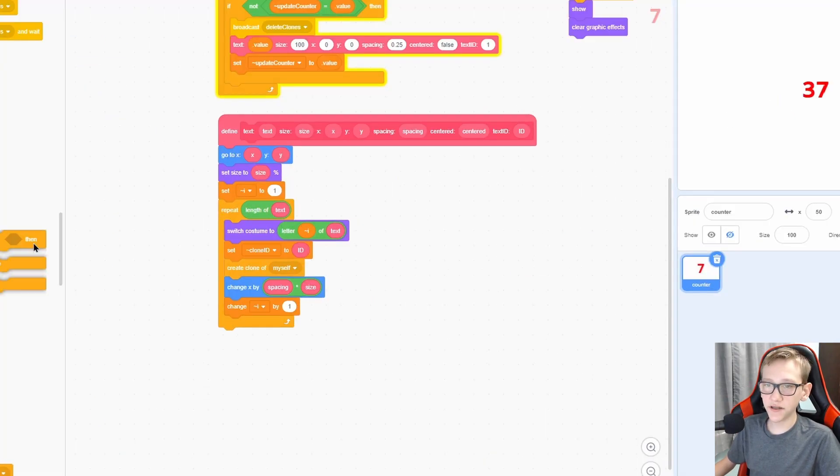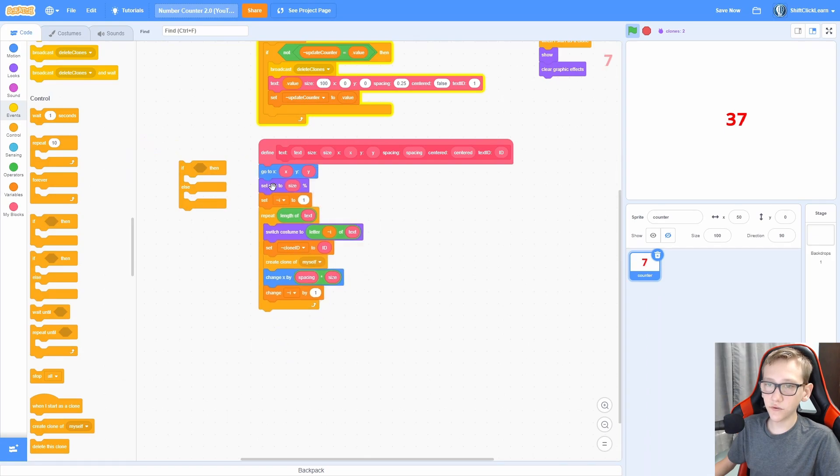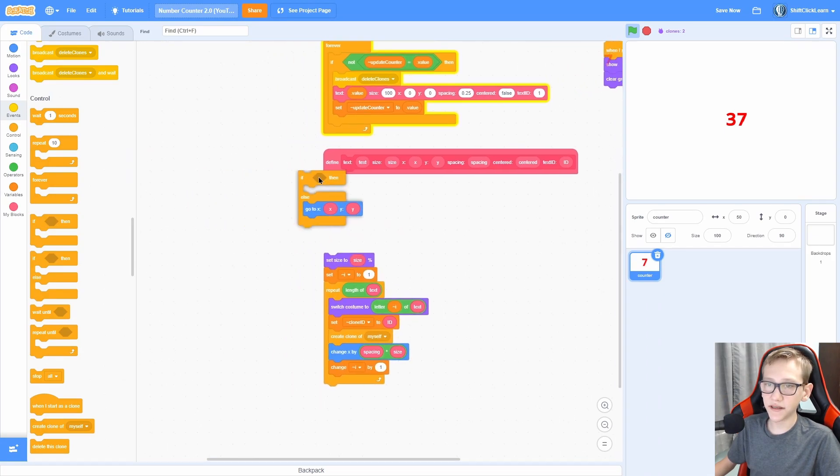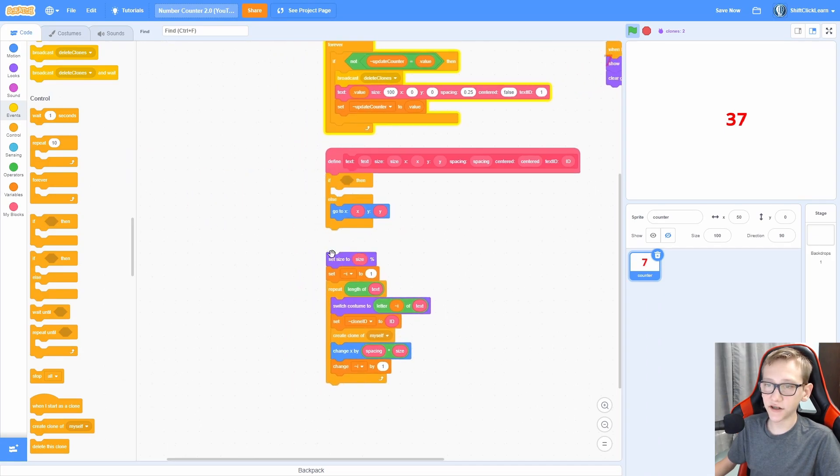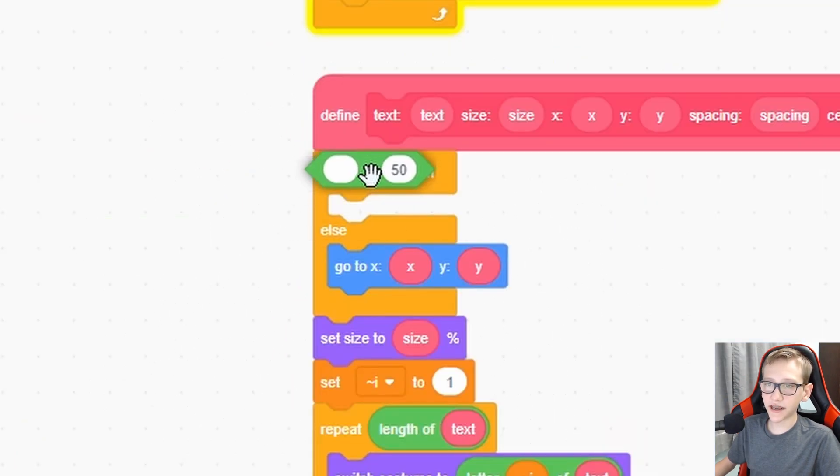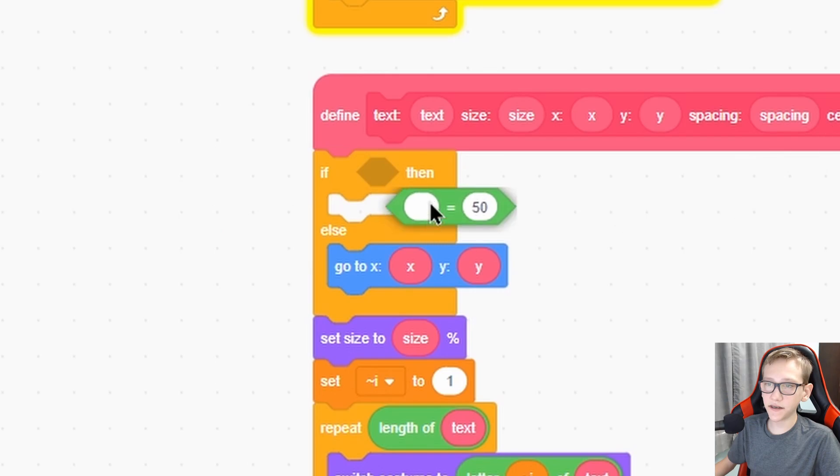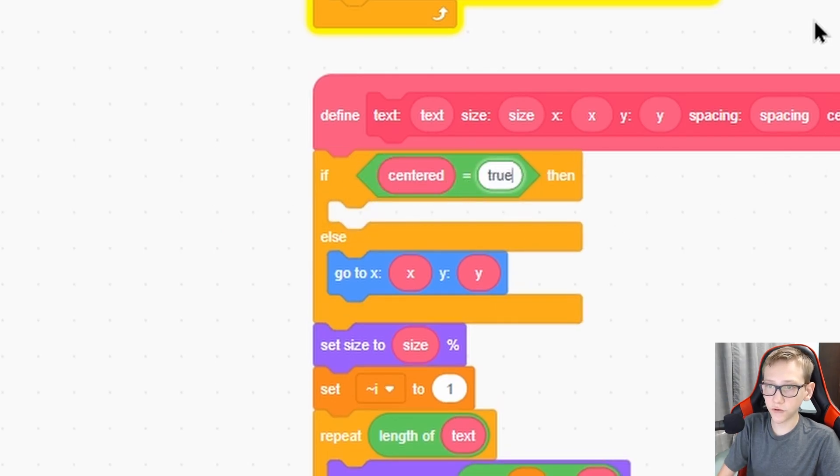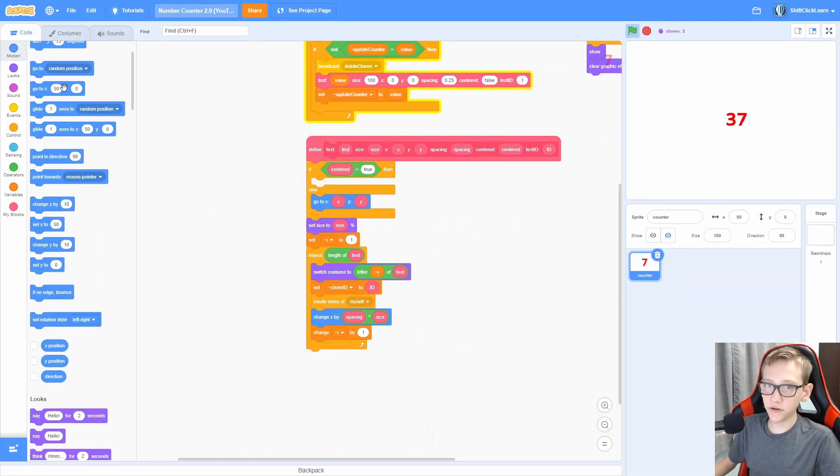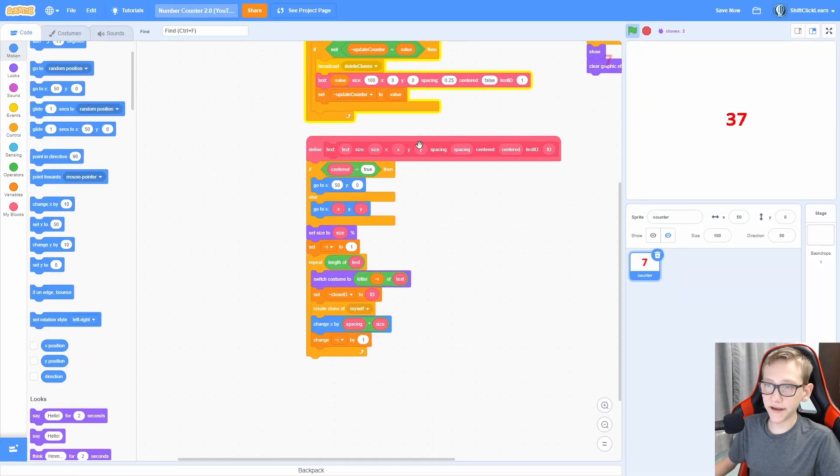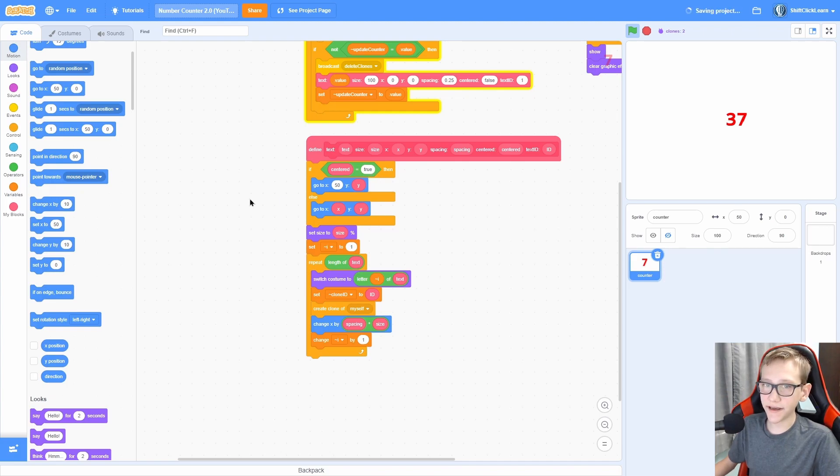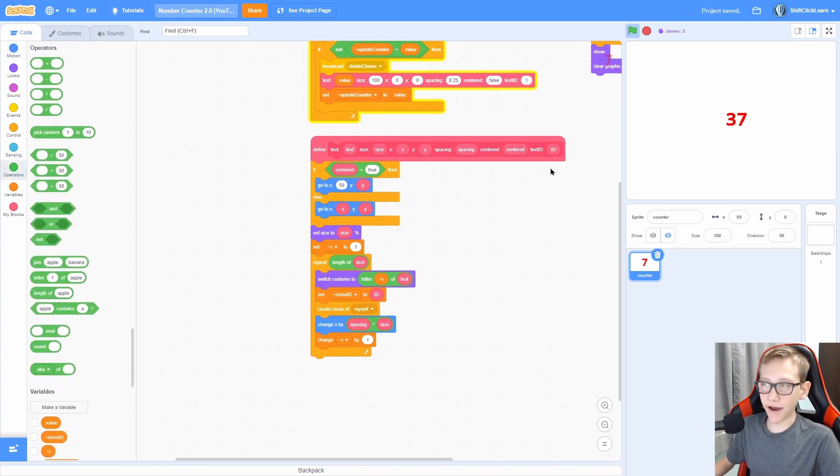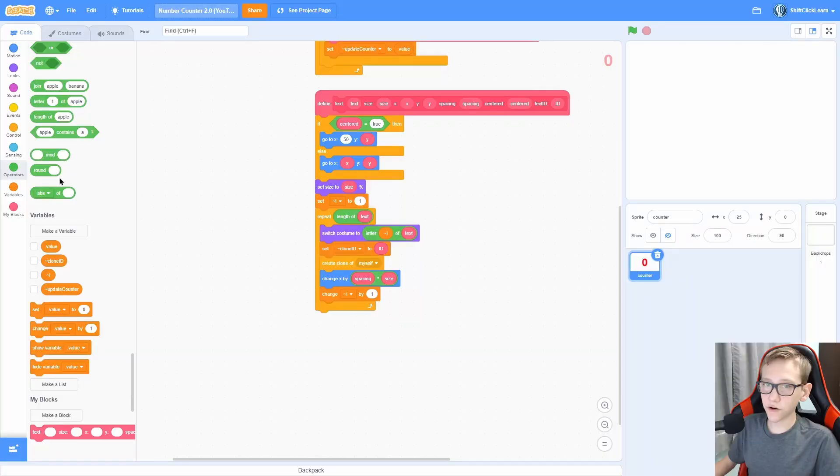Now let's make it to where you can choose to center the text. So see this go to right here, add an if else and put this in the else section. Now check if the centered is equal to true. So put a go to block right here. And for the Y, just do Y. And now we need to figure out how to make this centered according to its size, the length of the text, the spacing, and all those values. So here's how you do that.